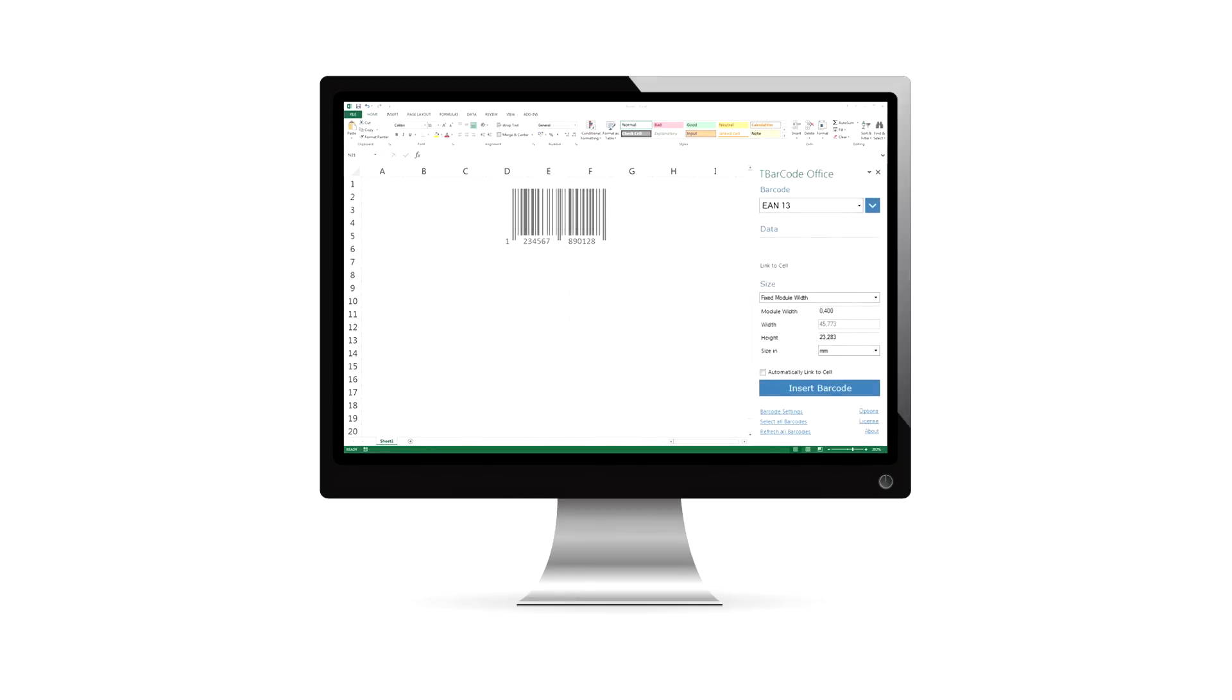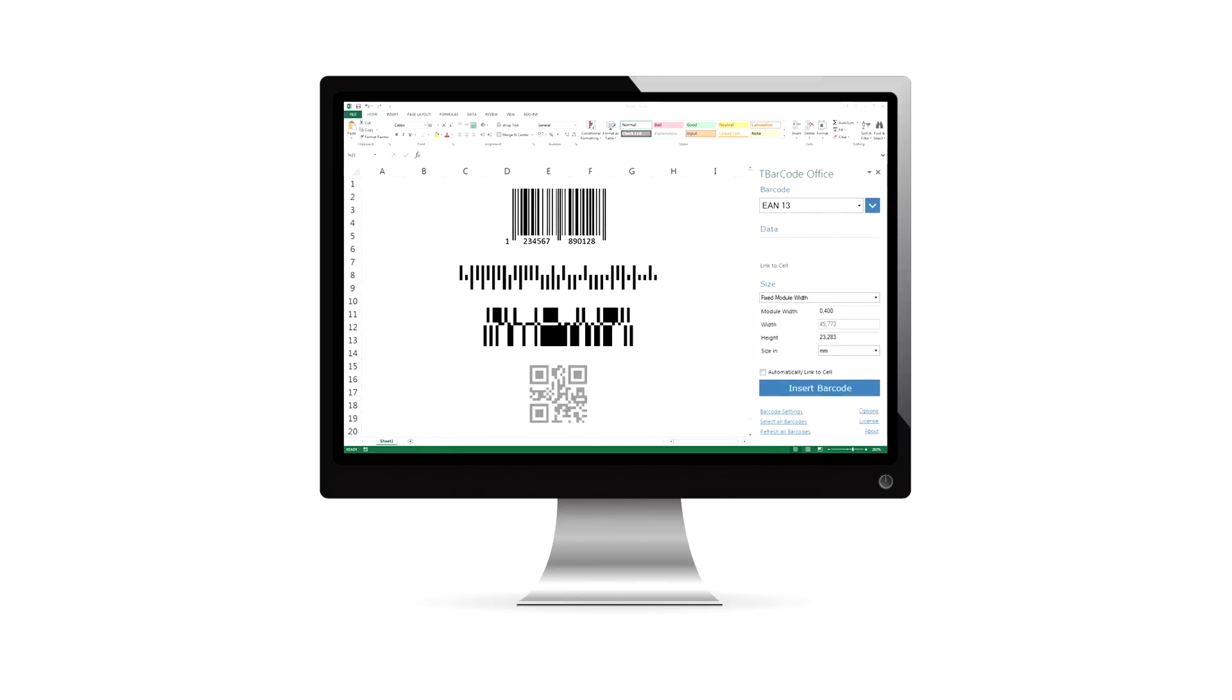Creating linear barcodes, postal codes, GS1 data bar, and 2D barcodes is just a matter of seconds.